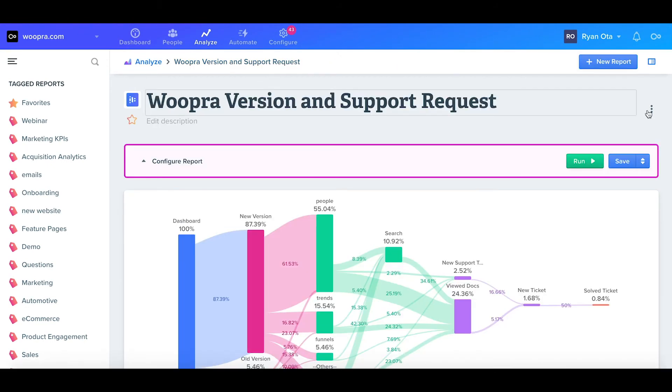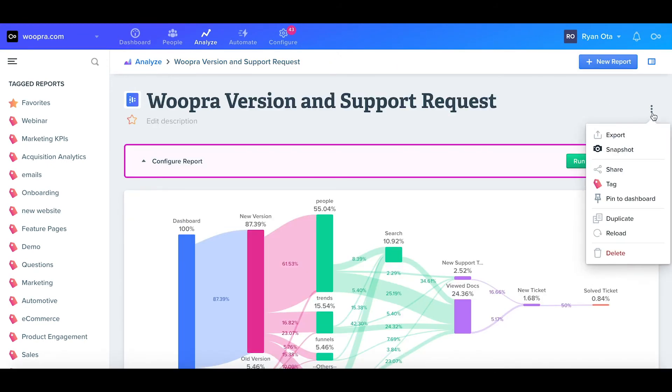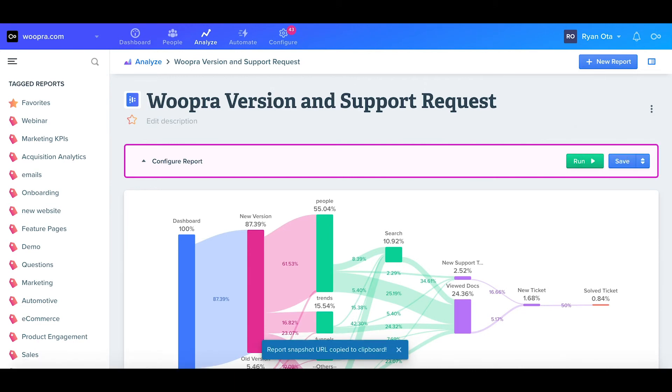Lastly, if you click the ellipsis or the three dots, there are some additional options for exporting and sharing. We can export the journey report as a PDF or CSV, and we can also generate a snapshot of the report.